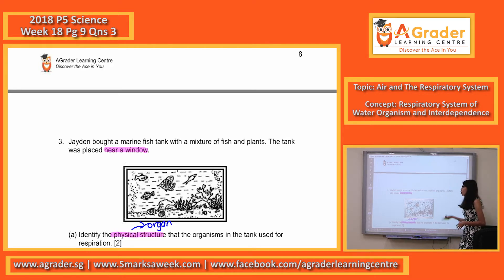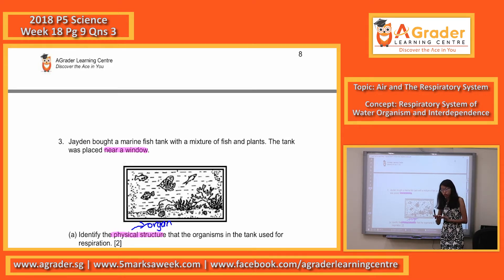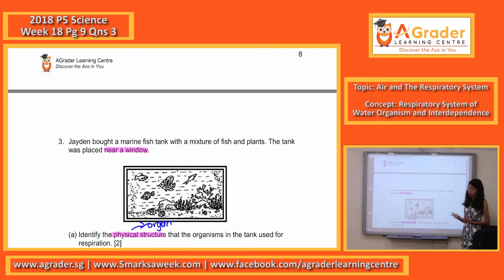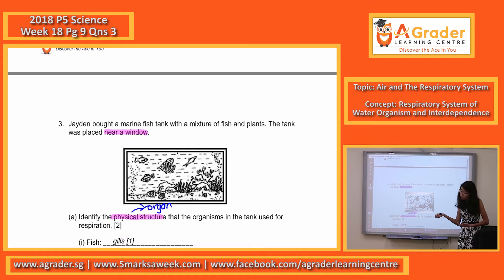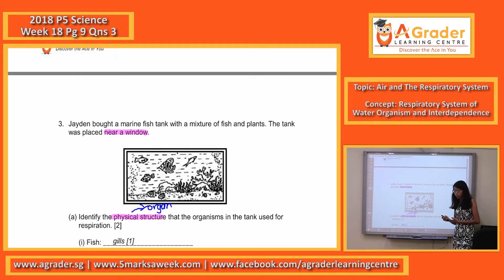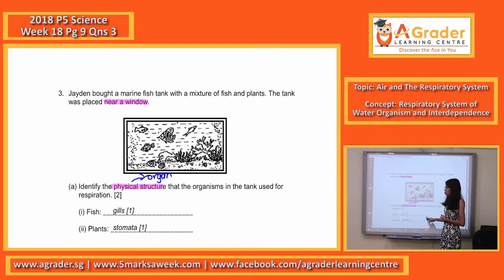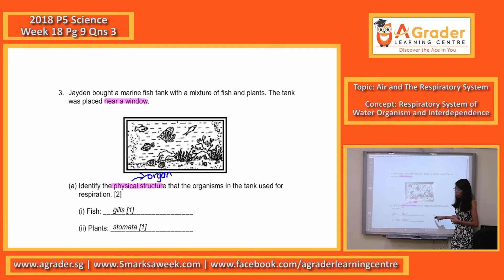So based on this, for the organ — the first one is asking you for fish. For fish, you have to remember the organ is the gills. Gills are the ones that exchange gases for the fish. And the next one is for plants. Plants exchange gases through their stomata. So this one you have to remember and memorize.